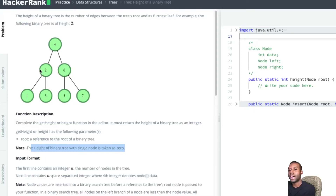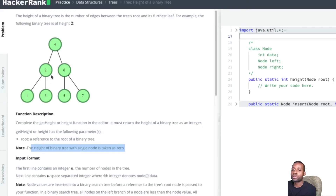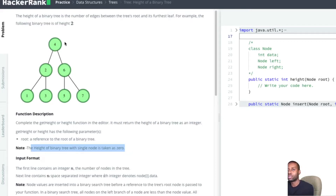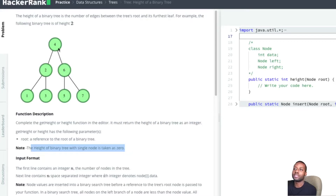So node 1 returns a height of zero to node 2. Then node 2 checks the right side as well, and that returns zero as well — same case. Node 2 chooses the max of zero and zero, does plus one, and returns 1 to node 4. Node 4 called node 2 to get its height so it can calculate its own.